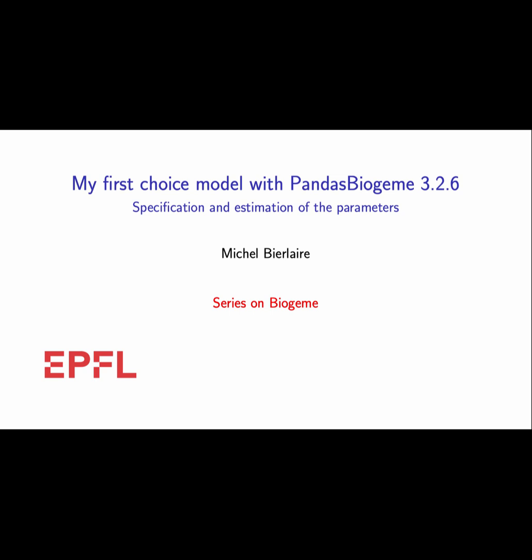This video has been produced using Biogeme version 3.2.6. If you are using a more recent version of Biogeme, it may happen that there will be some small differences, but globally speaking, the syntax should stay stable for a while.